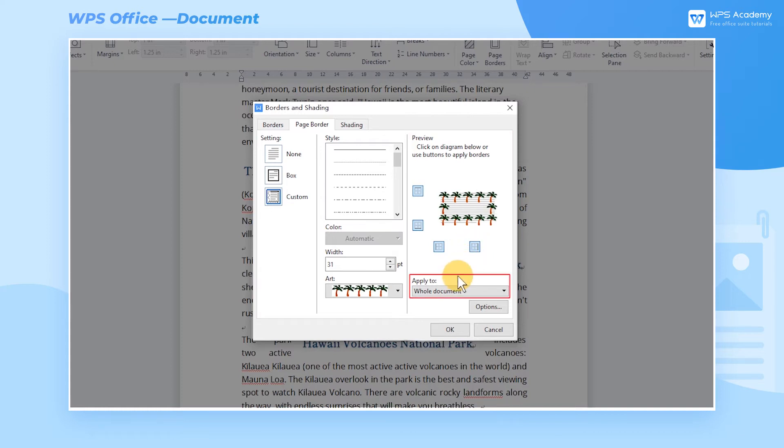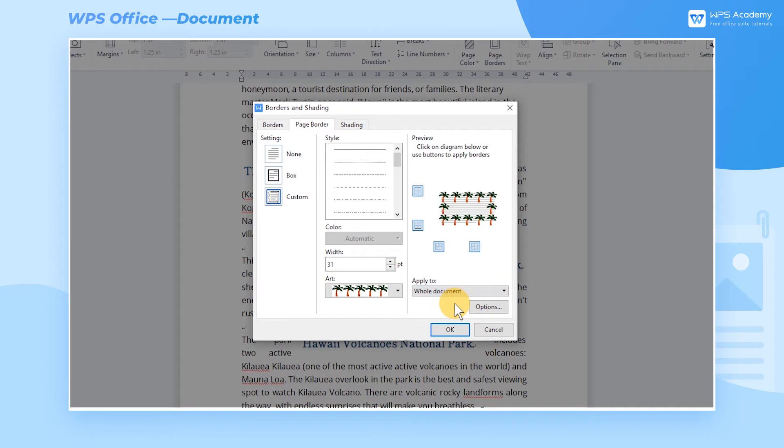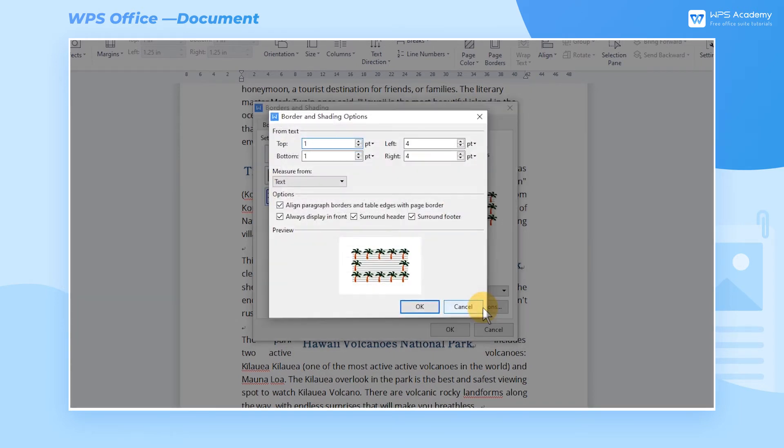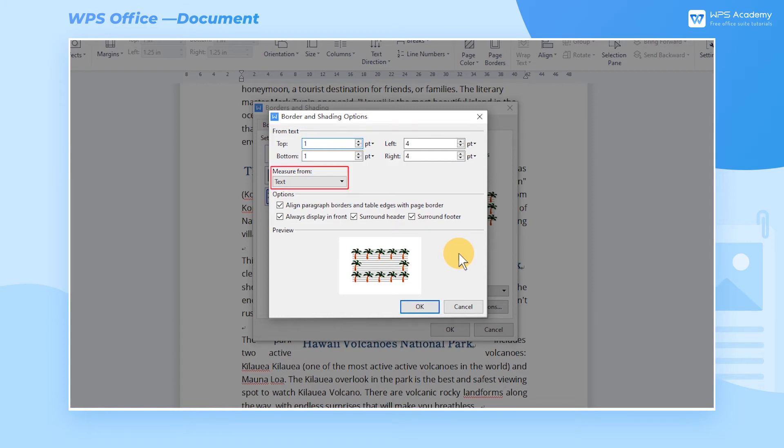Next, in the Apply To, choose Whole Documents. Then click Options to pop up a window, where we can enter a number to set the spacing between text content and page borders. Choose Text in the category of Measure From. Check Always Display in Front in the area of Options.